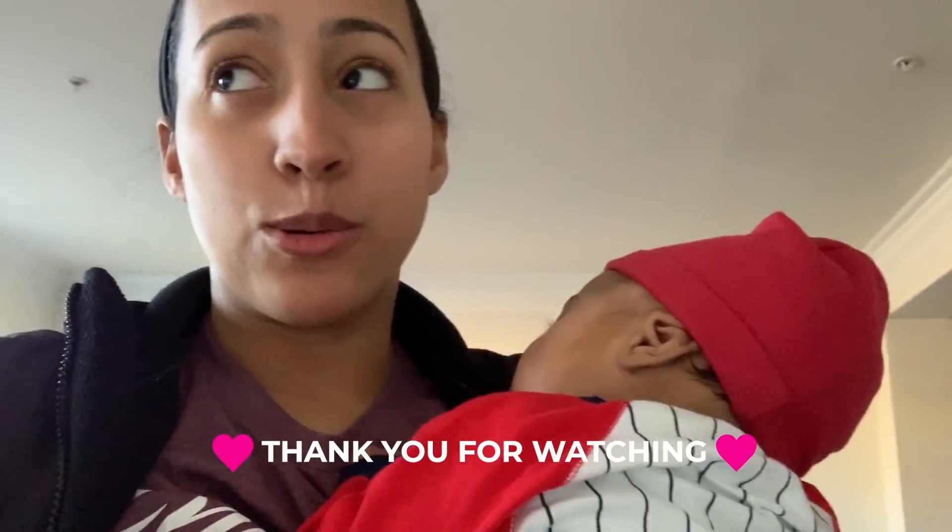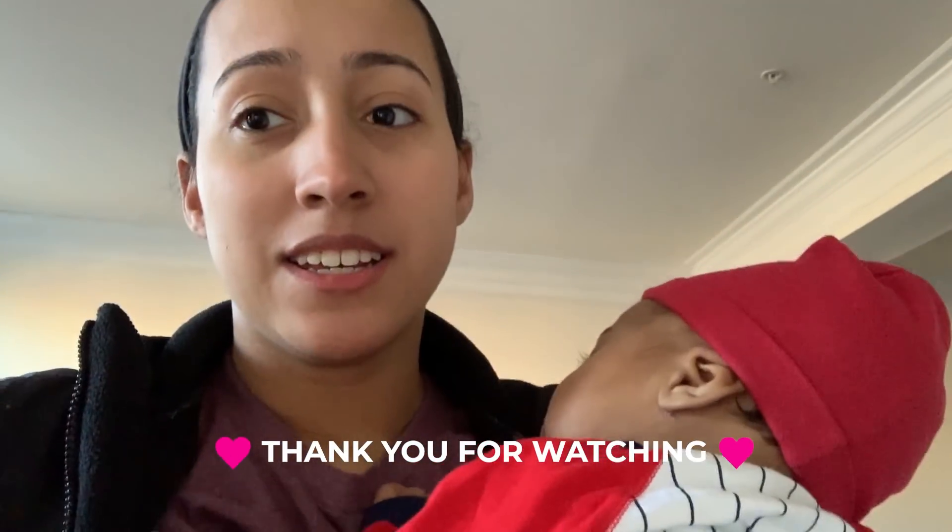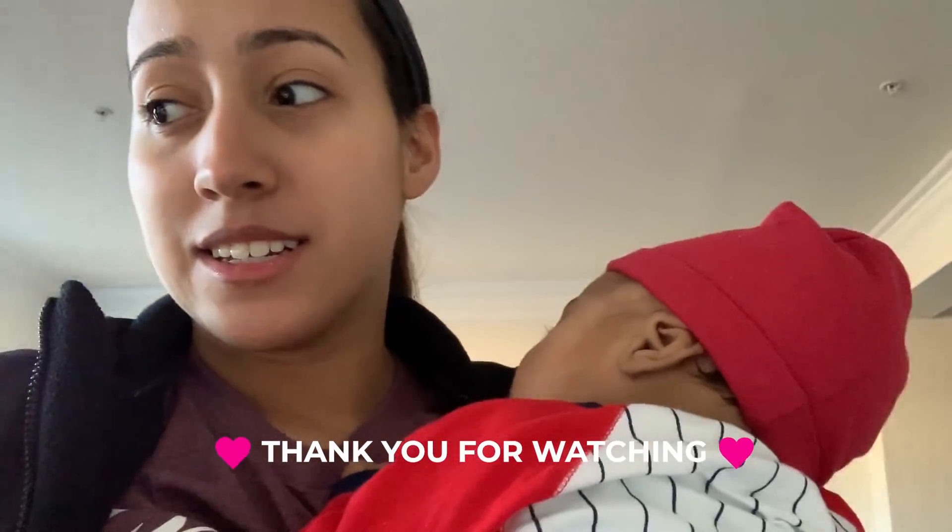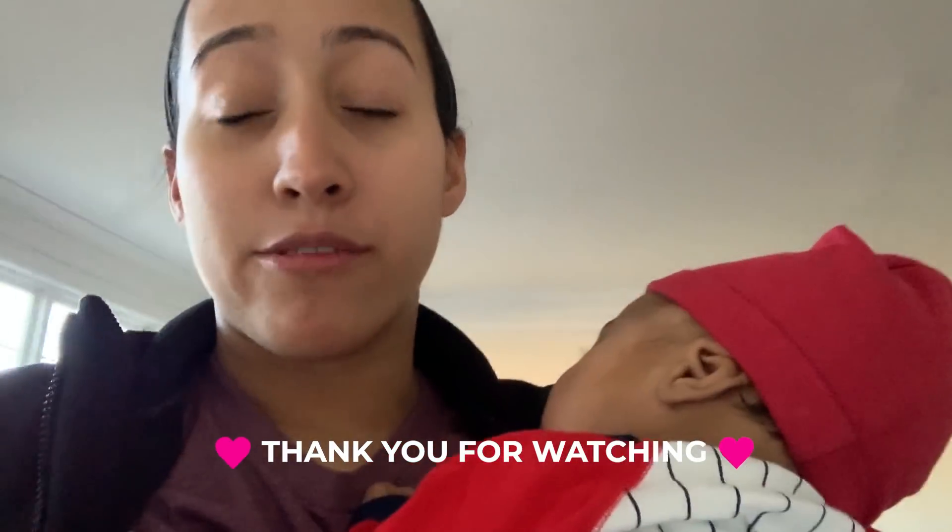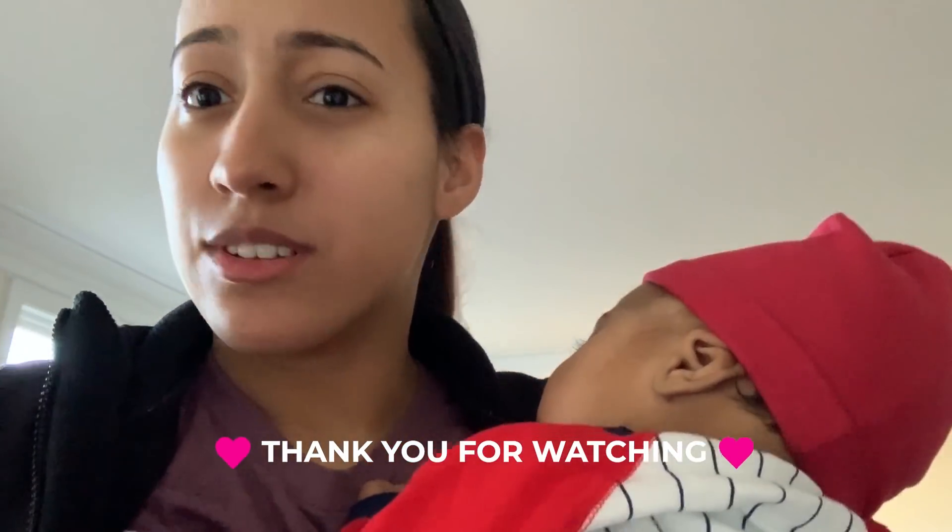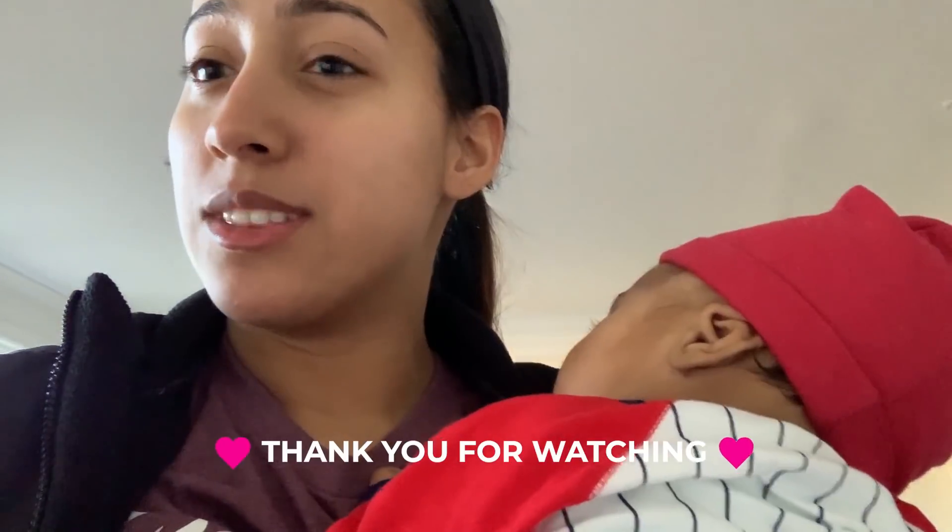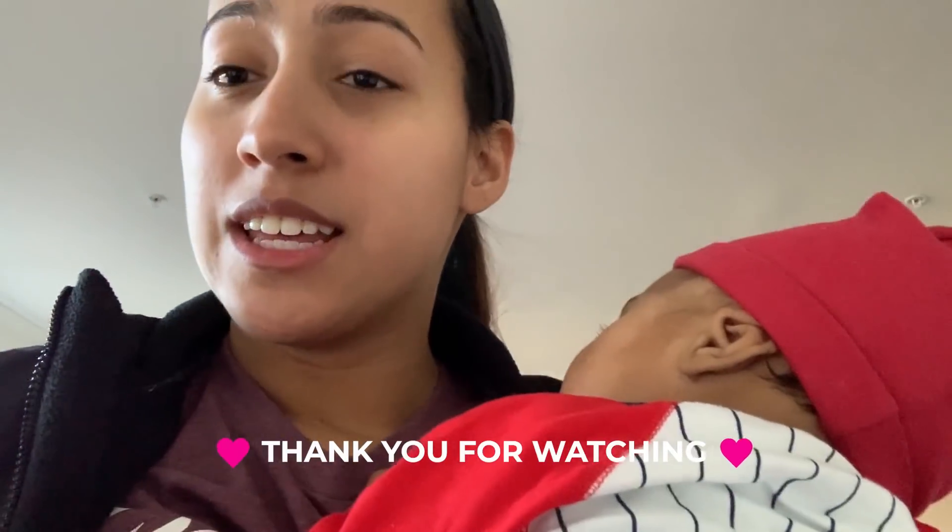Guys, so I'm sitting here and someone rings the doorbell and I'm like, I didn't order anything. Then I look on my Ring and I see a Brother box. I'm like, what in the world?